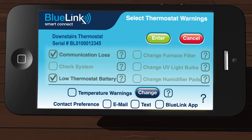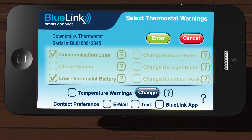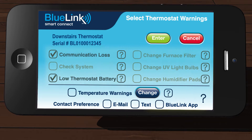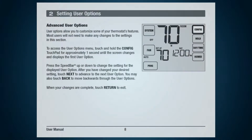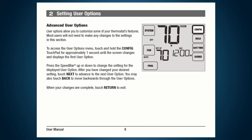The middle portion of the screen is where you can select or deselect your thermostat alerts. If the alert is grayed out, then that means that function has not been activated at the thermostat. See the Advanced User Options portion of the user manual that came with your thermostat.